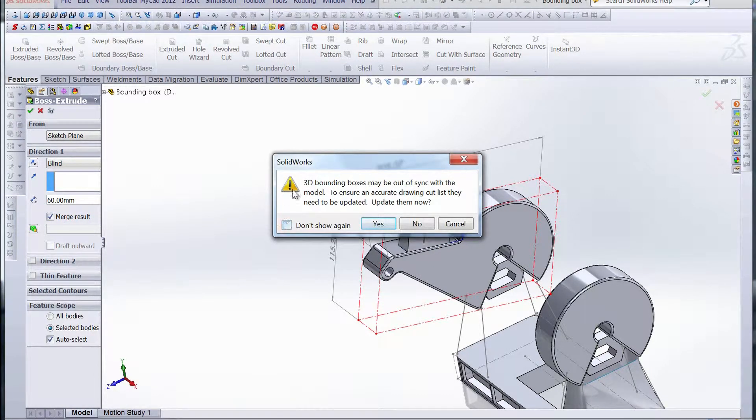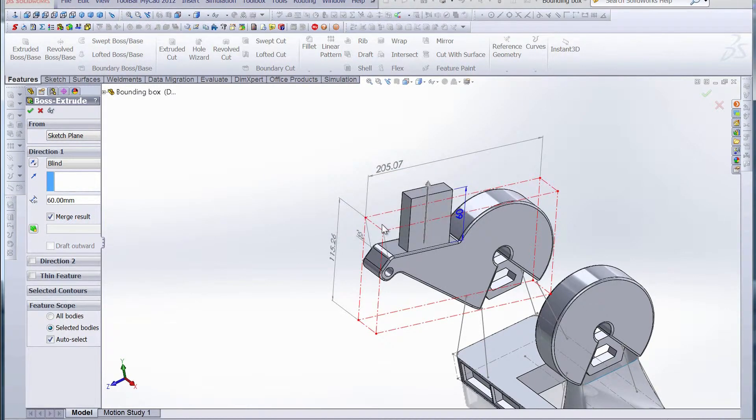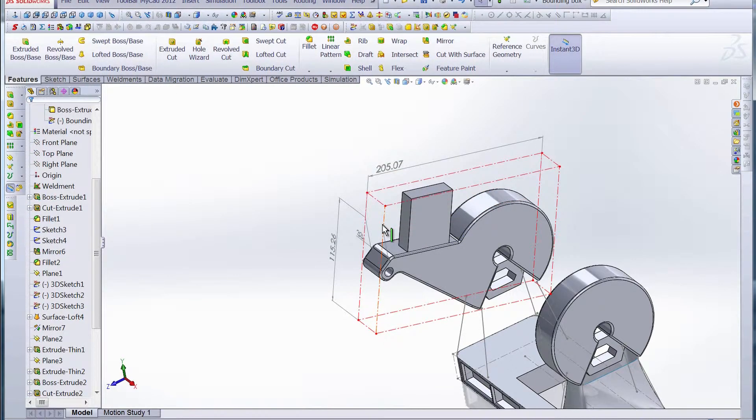By doing that, we get a warning saying the 3D bounding box may be out of sync with the model. To ensure an accurate drawing cut list, they need to be updated. Update them now? Yes. By doing that, the bounding box is now updated to that new feature sticking up in the air.